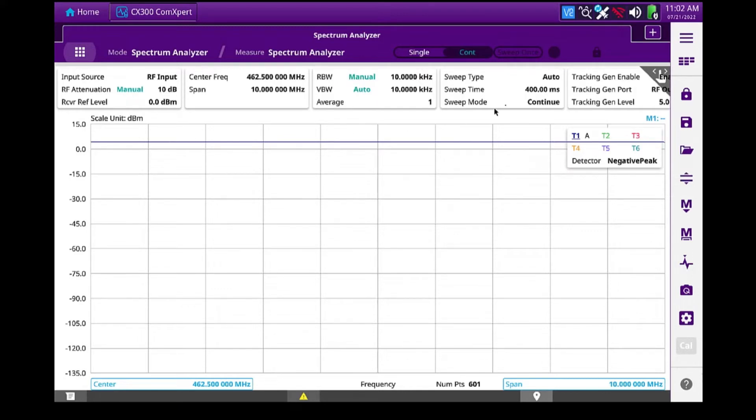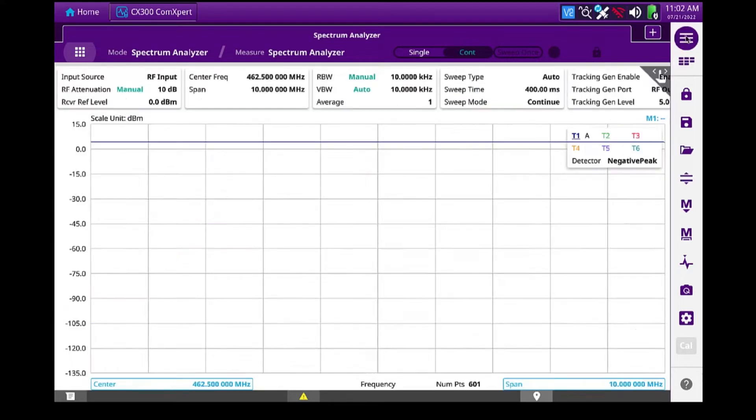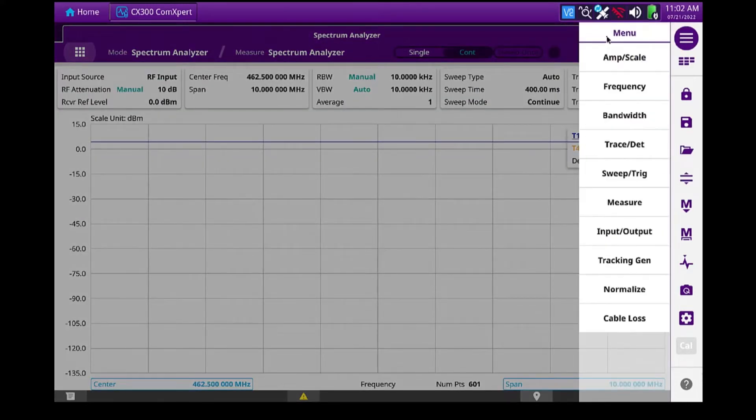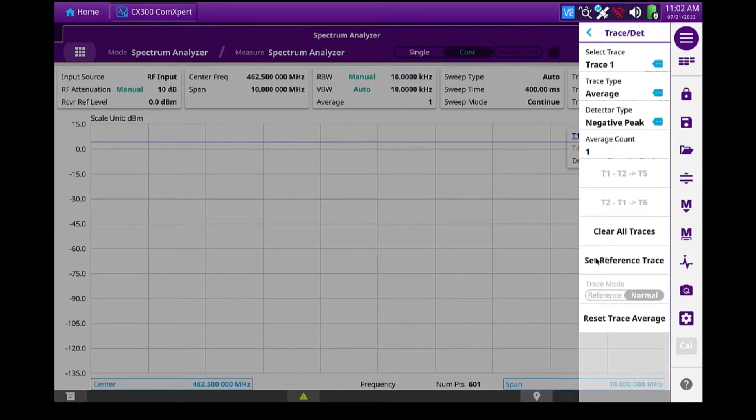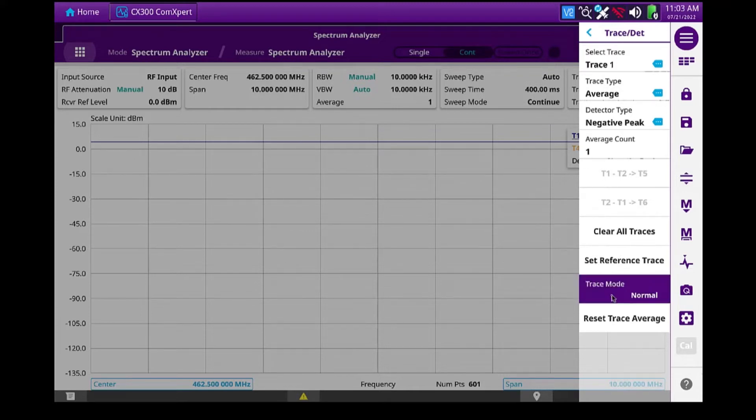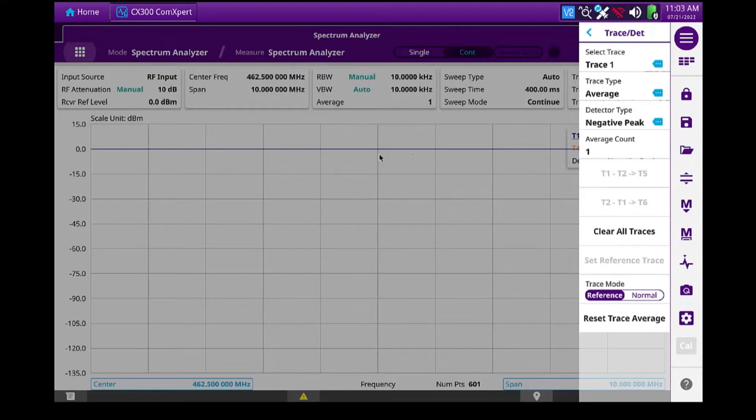So to do that, I'll open up this top menu, back out, and I'll go to trace. And I'm going to set this as a reference trace. So that took a snapshot of this. And I'm going to go to reference mode. Now it's a zero reference. So it's zeroed out any loss those two test cables have. So those are no longer a factor in the measurement.